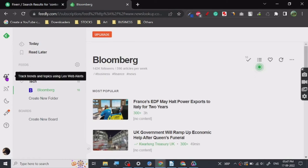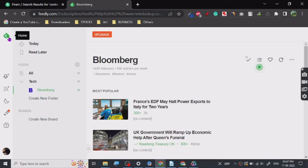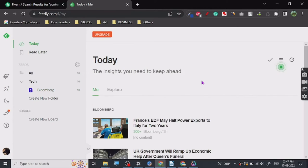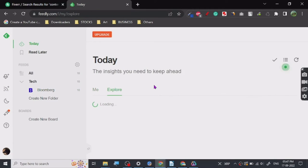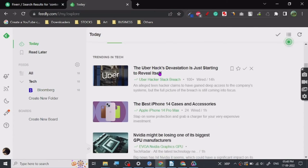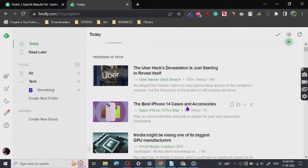Let's just go to the front page, let's just see. Let's go to the home page, go to explore. You can see trending in tech, so all these things. Best iPhone 14 cases and accessories, Wired has posted this.